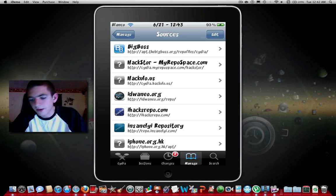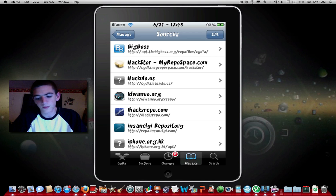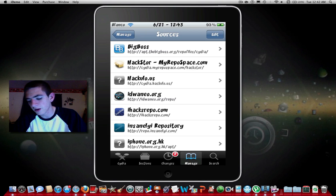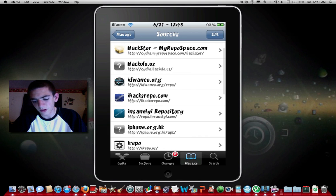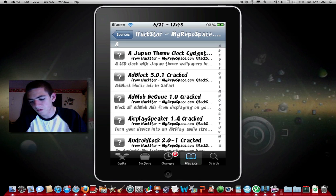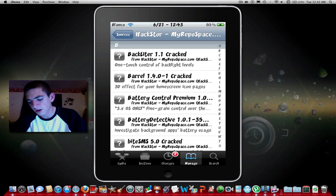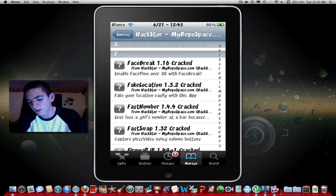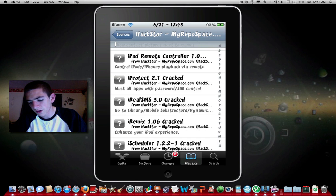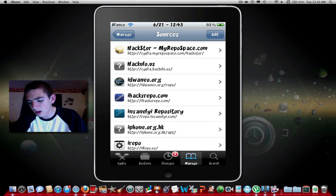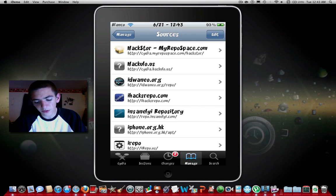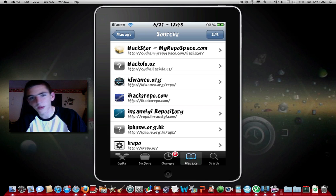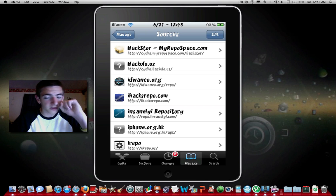First one we got here is Hackstore. They have pretty much cracked Cydia apps, not that many but they got a good amount. It's kind of outdated but if you want to add that one it's cydia.myrepospace.com/hackstore without the E, and I'll be putting all these in the description.